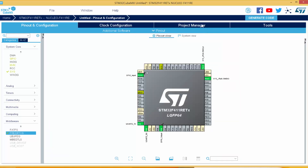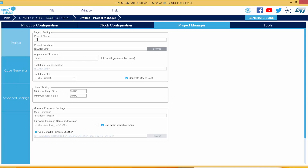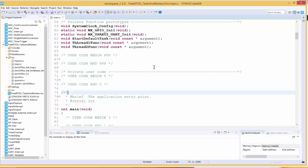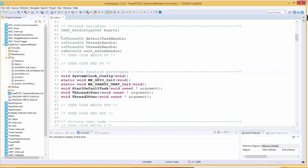I'll come to Project Management, select my toolchain STM32CubeIDE, and call the project FreeRTOS Tasks and Mutex. We can leave the heap size and stack size the same — it should be enough. I'll click to generate. So this is our project. I'm going to clean it up a bit and reduce the number of comments.